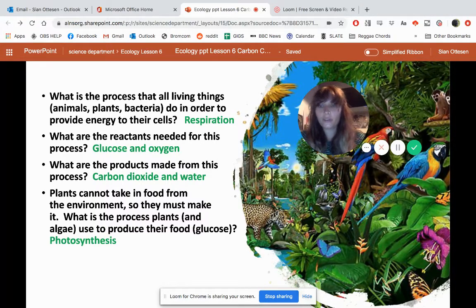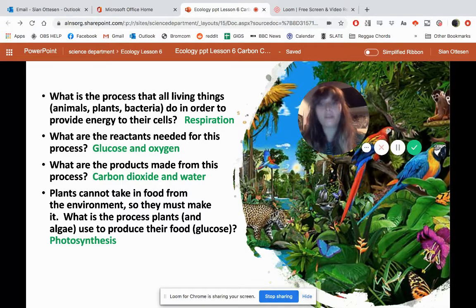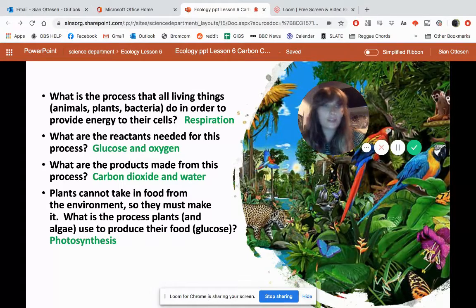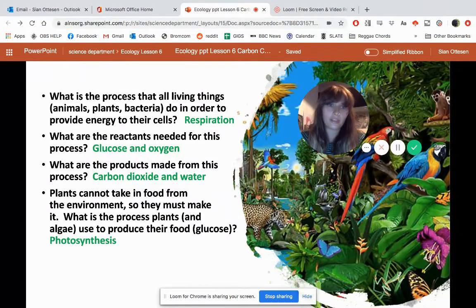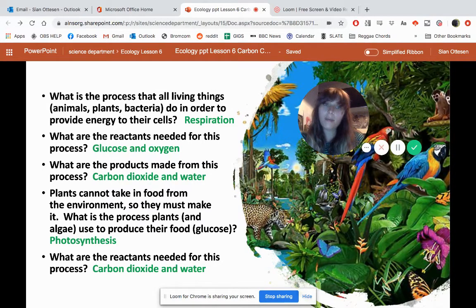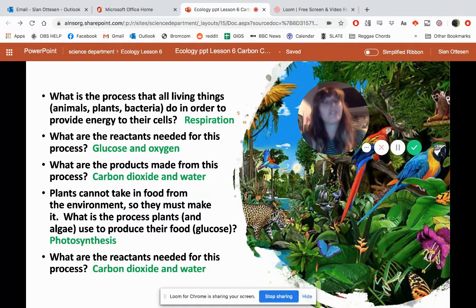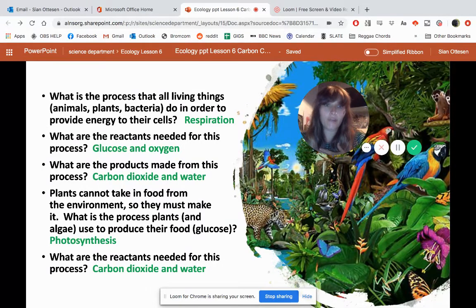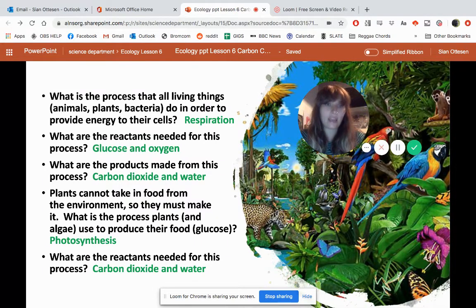The two products from respiration are carbon dioxide and water. It's really important to remember that carbon dioxide is made from the process of respiration, because that comes in very handy for this lesson. Question four: plants do make their own food because they can't use food from their environment, and they do this through a process called photosynthesis. Question five: the reactants needed for photosynthesis are carbon dioxide and water. Photosynthesis takes in carbon dioxide from the atmosphere so that plants can make glucose.